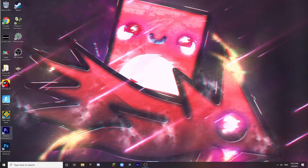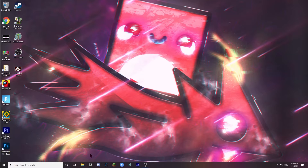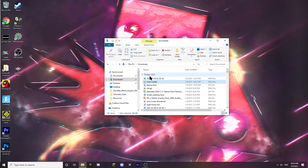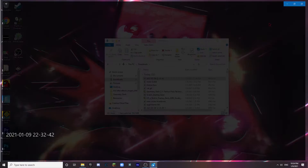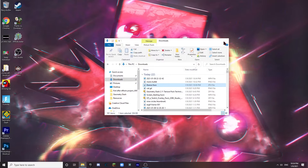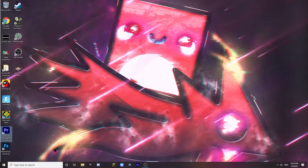I'm doing this in Photoshop, but you guys can use Paint 3D. First, open up the image you want to use. I'm doing something not GD related — I have two images: I'm going to use the Mario Bullet as my ship, and I'm going to cut around Thanos's face and make that an icon.